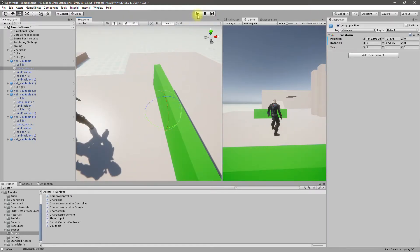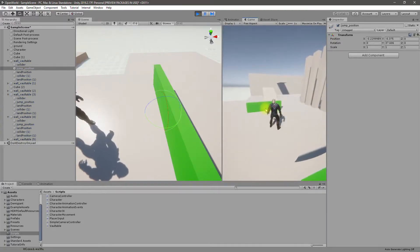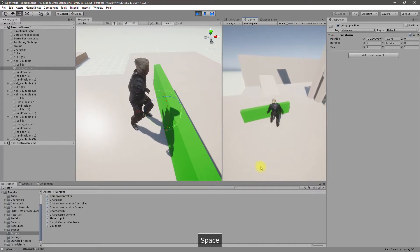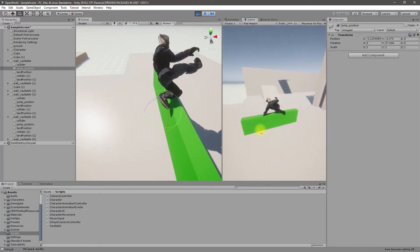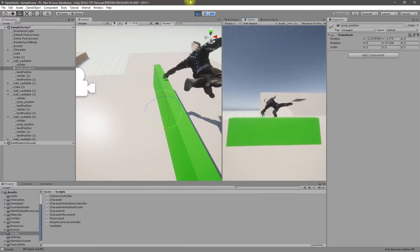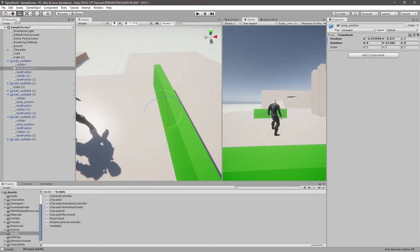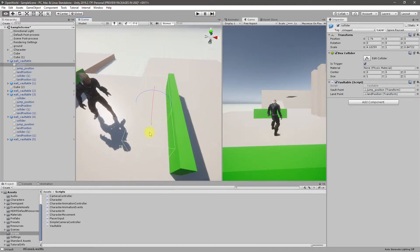This way. Nice — but it still goes through. Okay then, let's try this: I'll enlarge this collider like this.